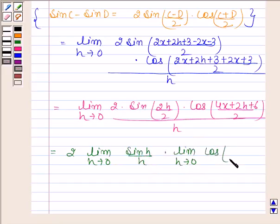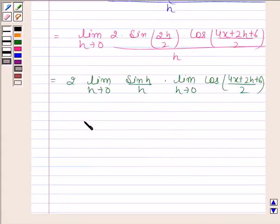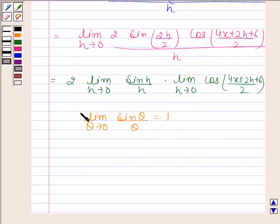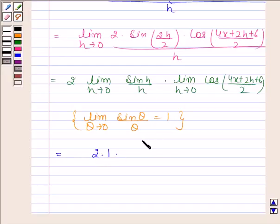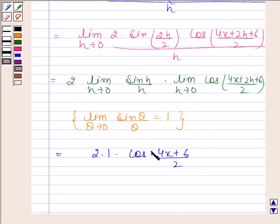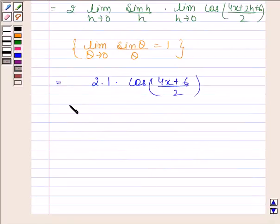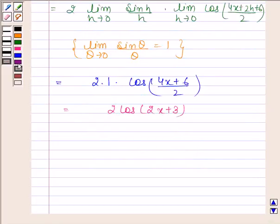We know that the limit as θ approaches 0 of sin(θ)/θ is equal to 1. So by using this result, the limit as h approaches 0 of sin(h)/h is also equal to 1. So we have 2 into 1 into cos((4x + 6)/2), which equals 2 cos(2x + 3). Hence our required answer is 2 cos(2x + 3).